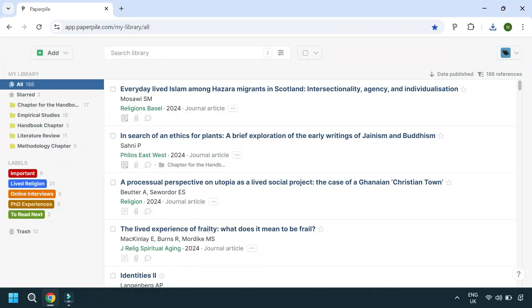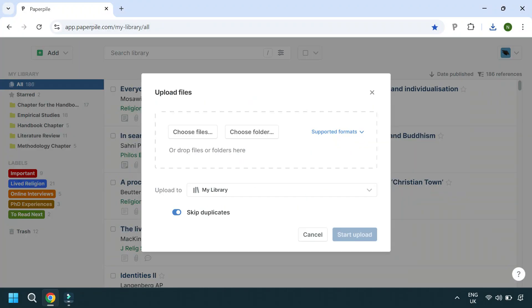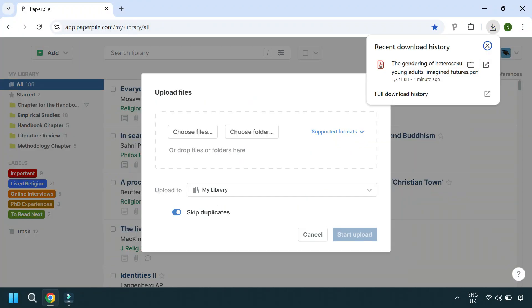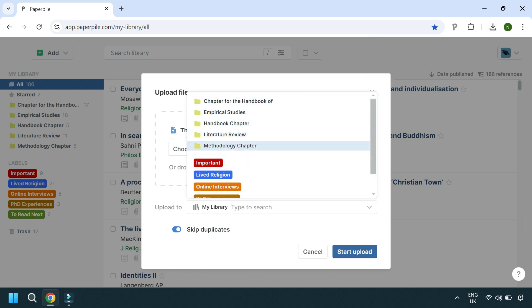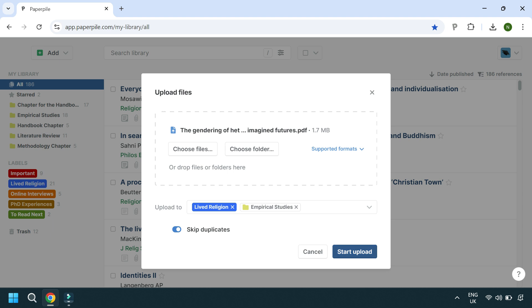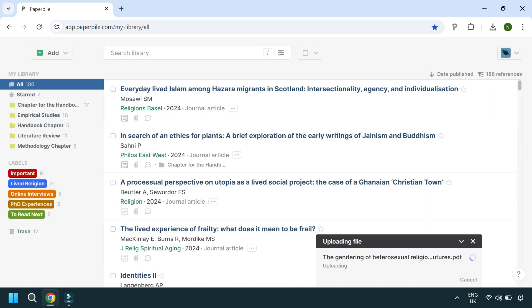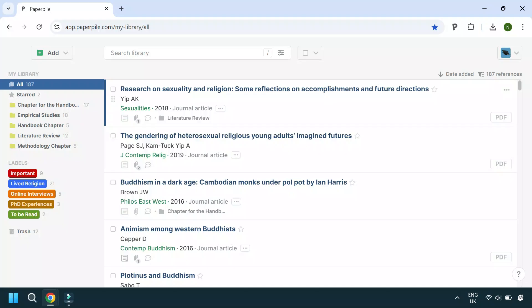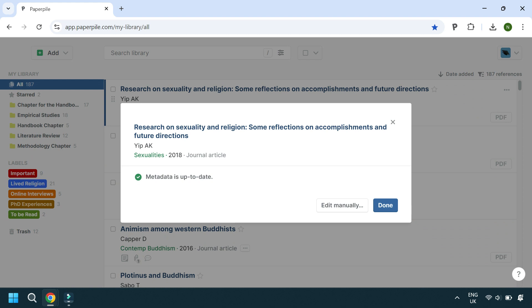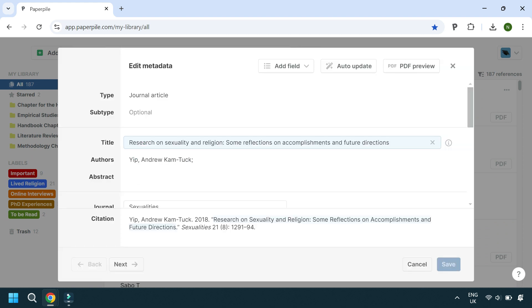There are also different ways to upload your papers. If we go back to the 'Add' button and import a PDF, you just choose the file or files, decide where you want the paper to be uploaded to — or sort that later — and then hit 'Start Upload.' If any of your papers don't automatically appear with all of the metadata like the title or author, you can auto-update it so PaperPile does the work for you, or you can just edit it yourself.